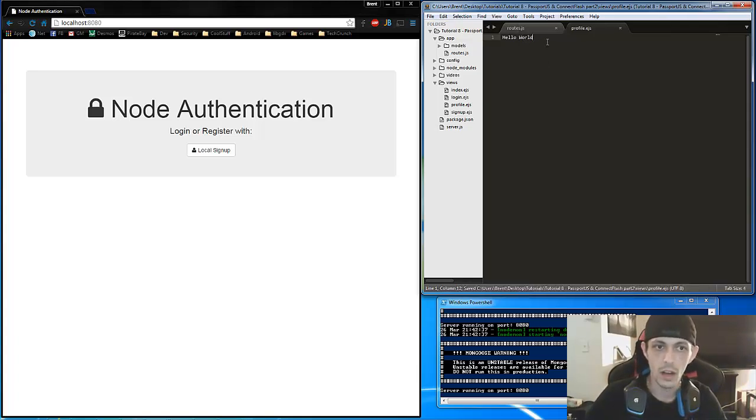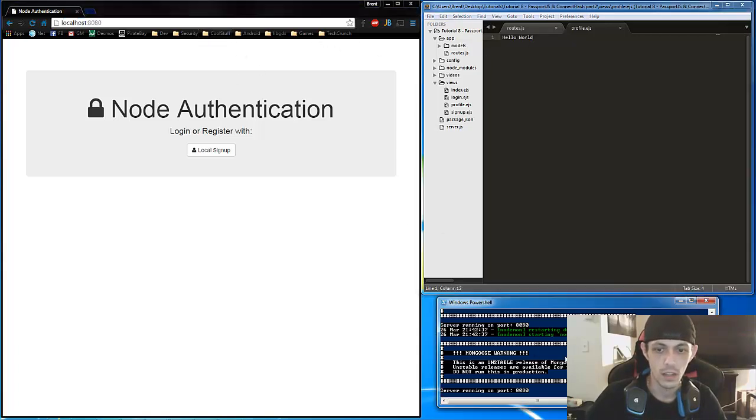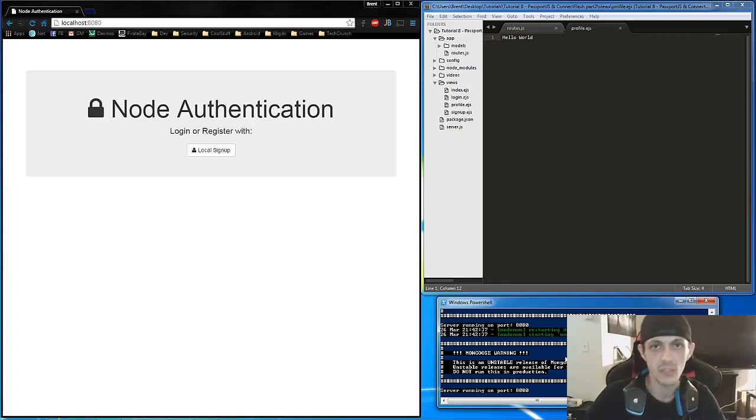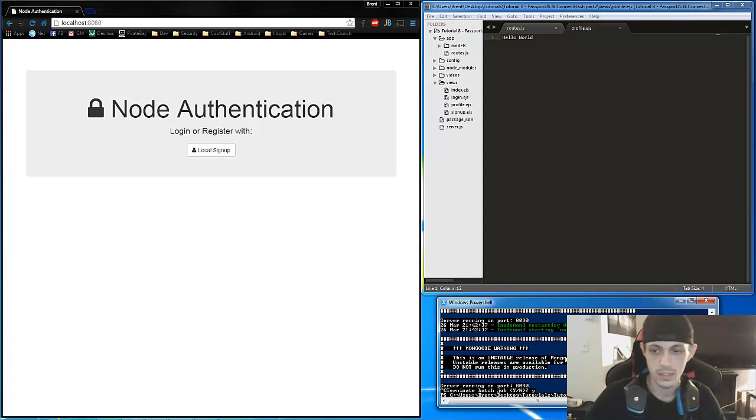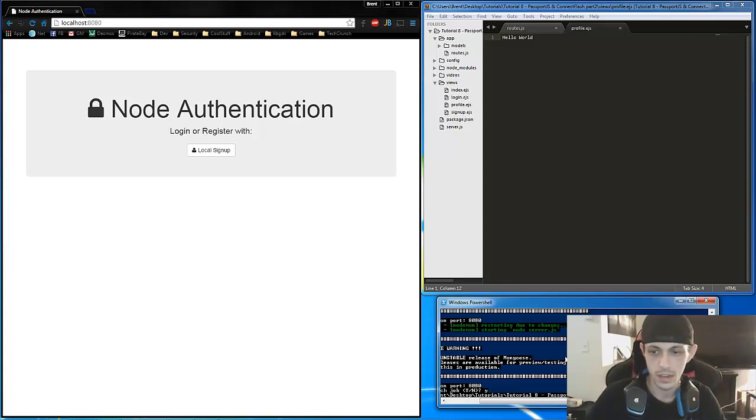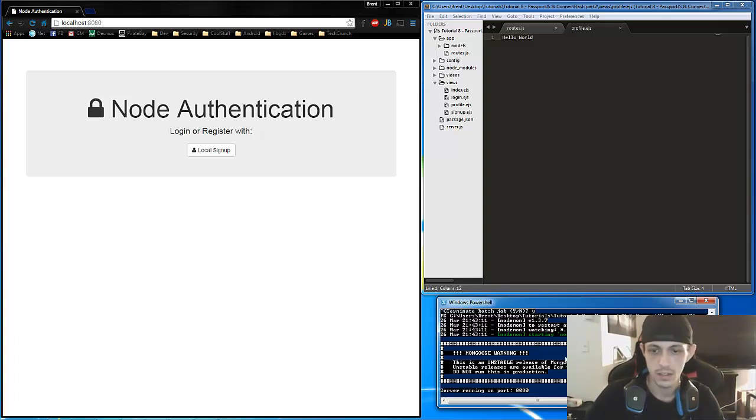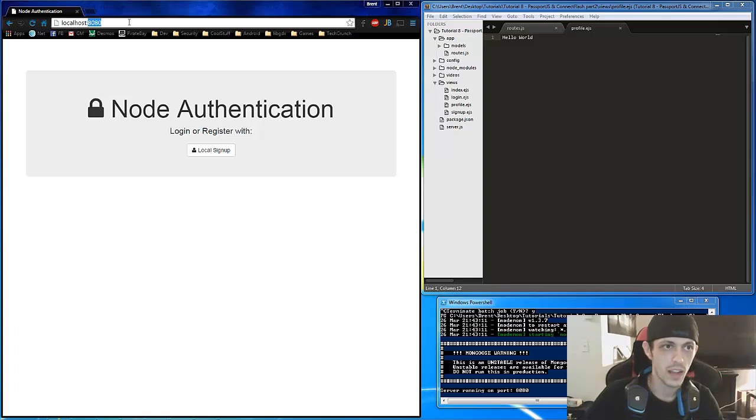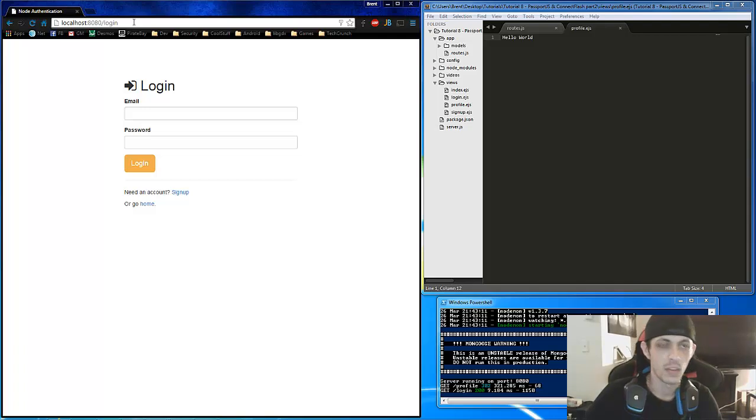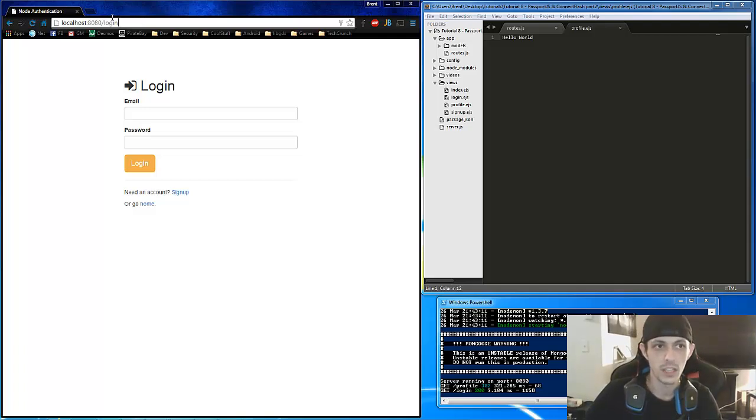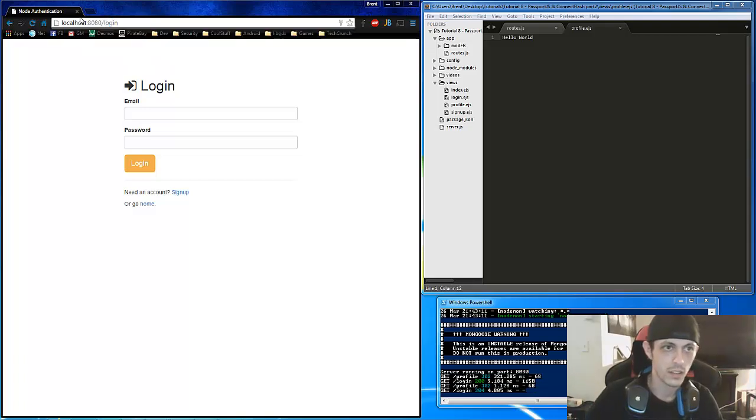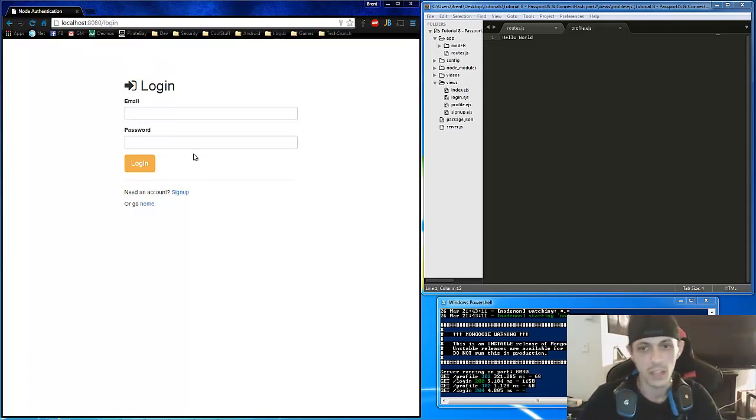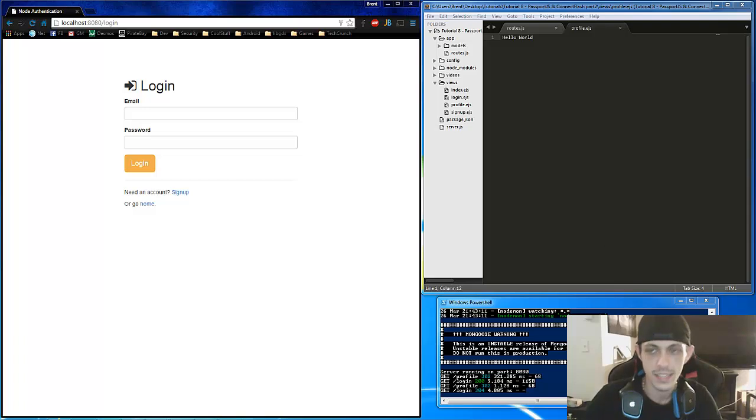And control save as profile.ejs. We'll save that. And we'll just put hello world in it. Now what we're going to do is, it should already be running. Let's actually, because it's an ejs file, we actually have to restart nodemon. So yes. And nodemon server.ejs. There we go. Now let's try to go to slash profile. And we get redirected to our login page because we're not authenticated. Slash profile. And of course we're redirected to a login page. Okay. So that's working as intended.